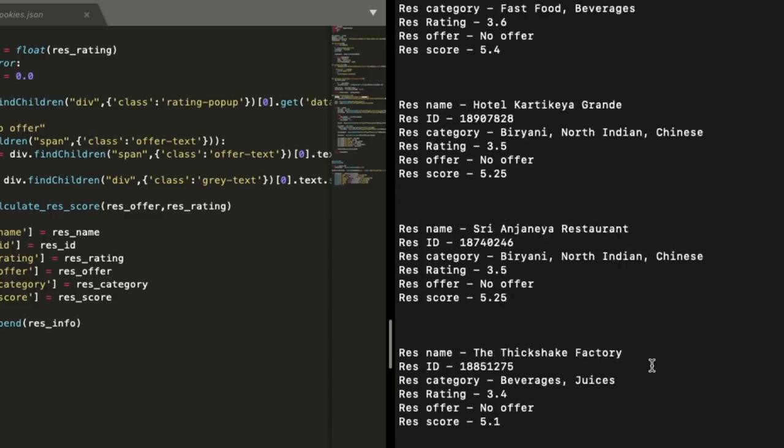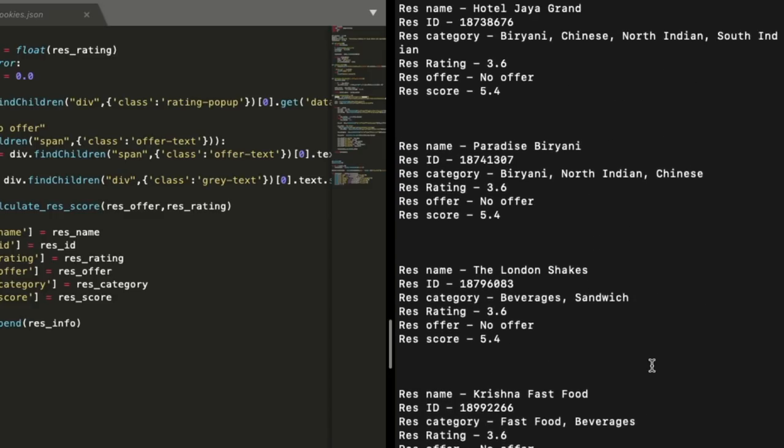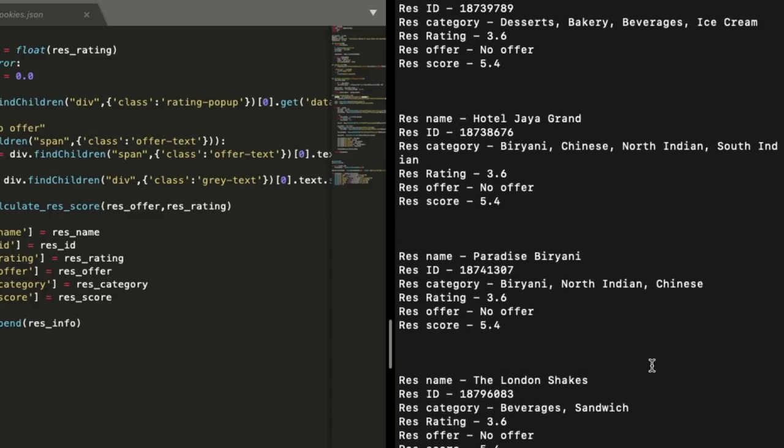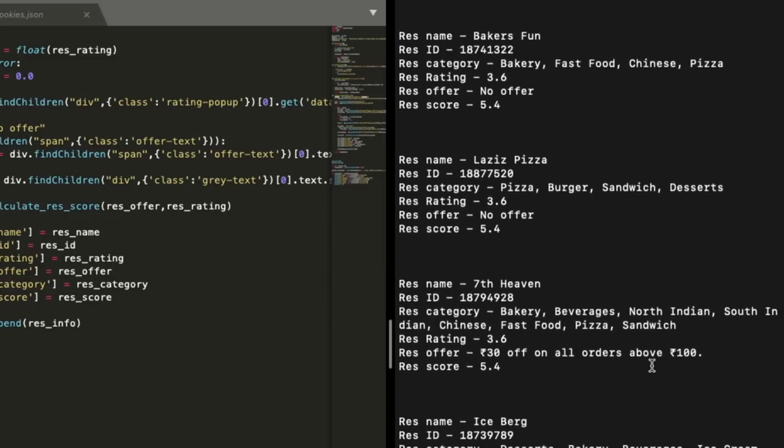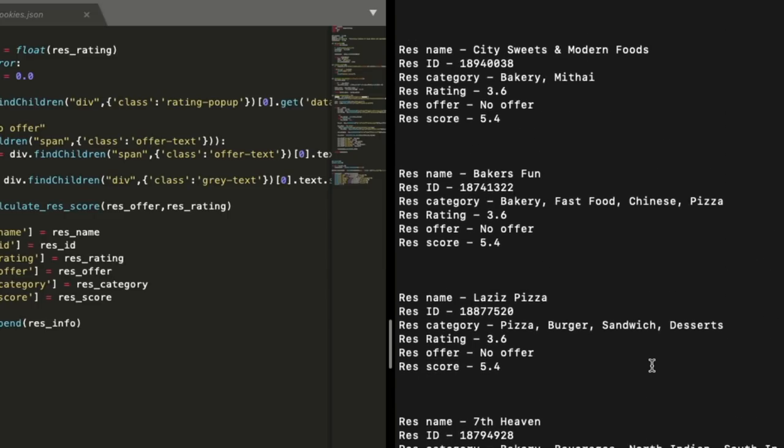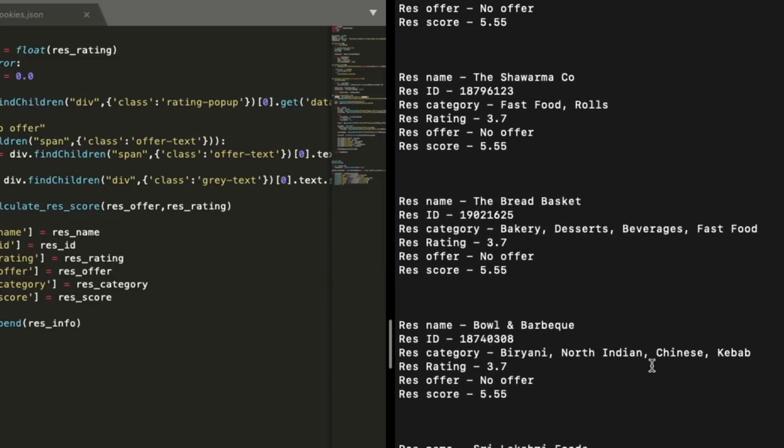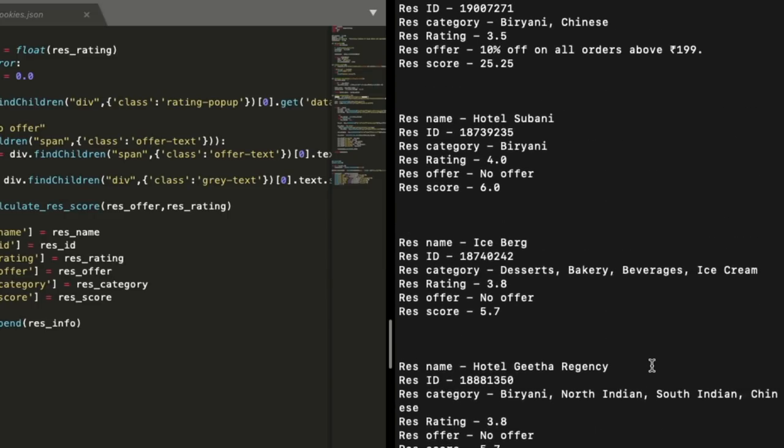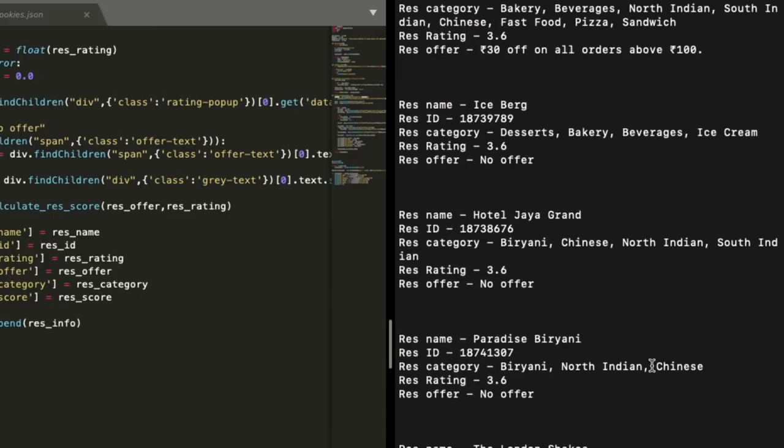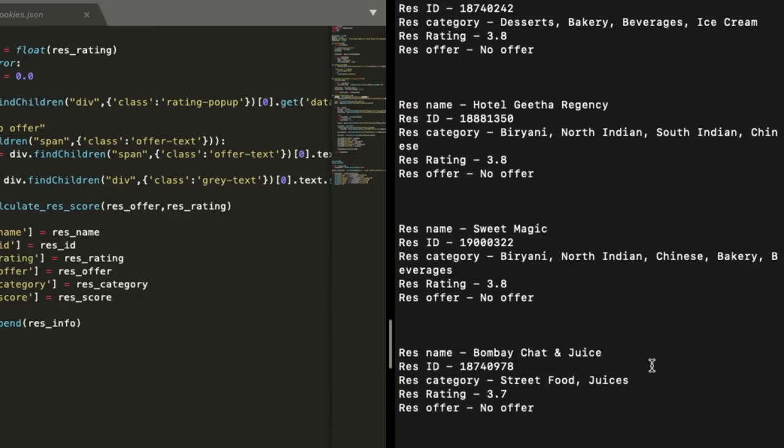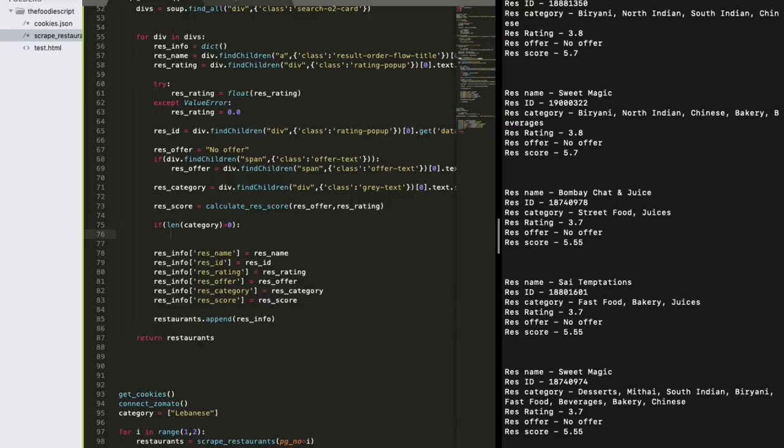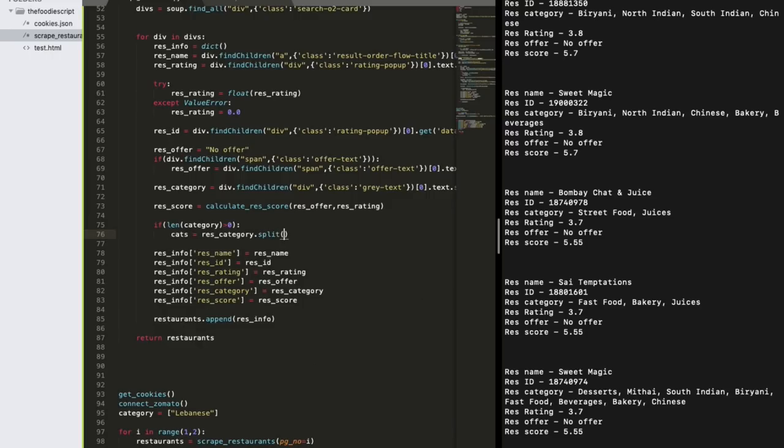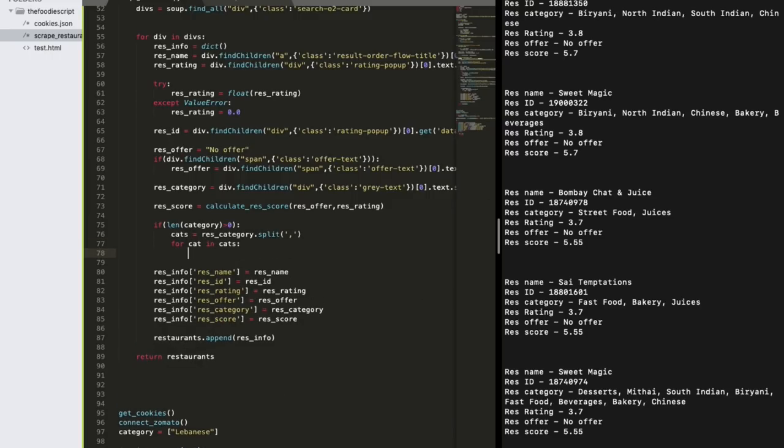So these are the results once we have calculated the score of each restaurant and sorted all these restaurants based on the score calculated. You could see the restaurants with the highest score are on the top as compared to the restaurants with the lowest score. So this is basically printing the top 10 restaurants but you can customize it the way you want. You can print the top 20, top 5 or whatever you like.